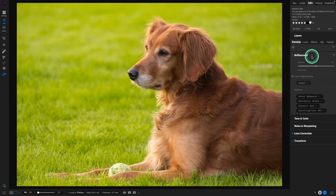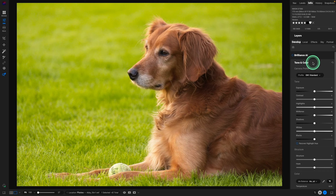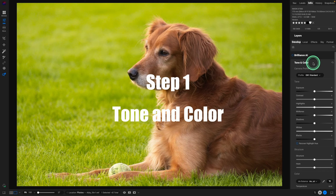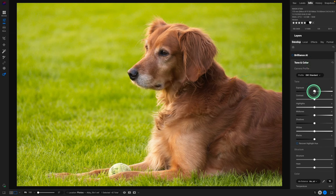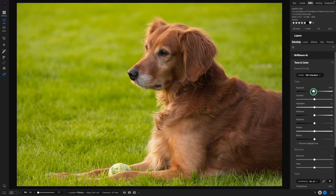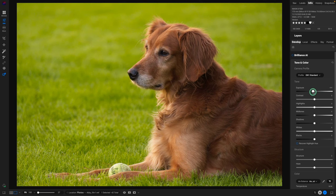There is the new Brilliance AI. I prefer to go in and manually do it, but you can play around with AI and see how you like what On1 comes up with. So looking at this exposure, it is just a little bright. I'm going to bring it down just a hair, and that's looking really good.